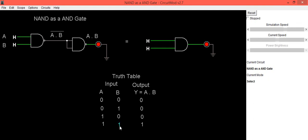Both inputs are 1 output is also 1. This is how you can implement AND gate using NAND gate. Thank you.